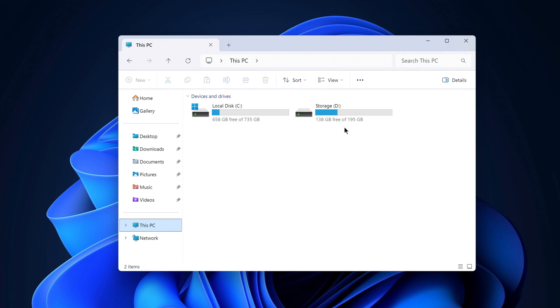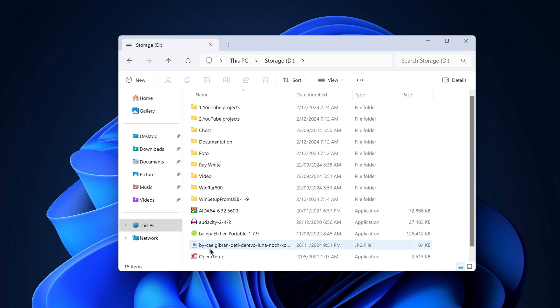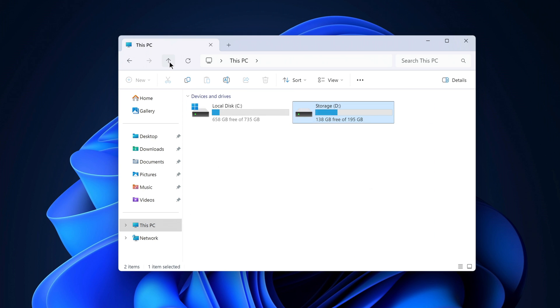I have a Drive D on my computer with important files that I also wouldn't want to lose, and today I'll show you how to reset your Windows login password and save all your personal data on Drive D.